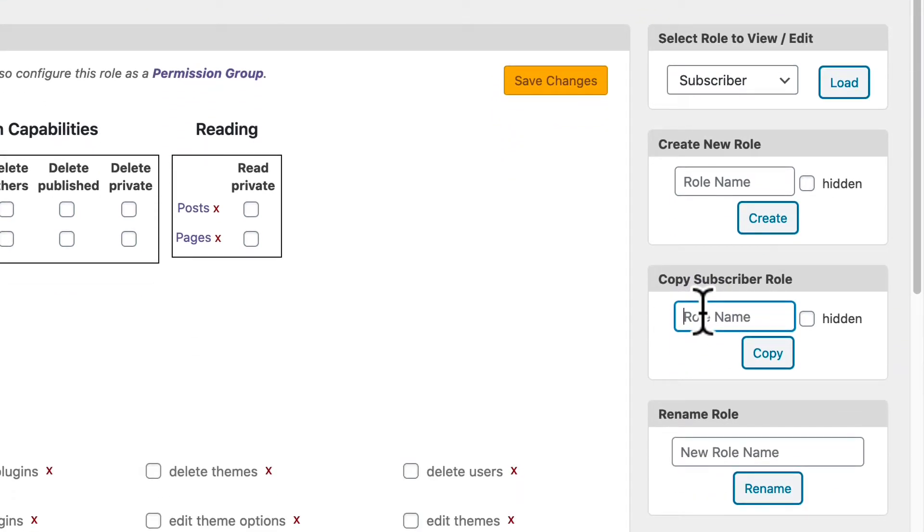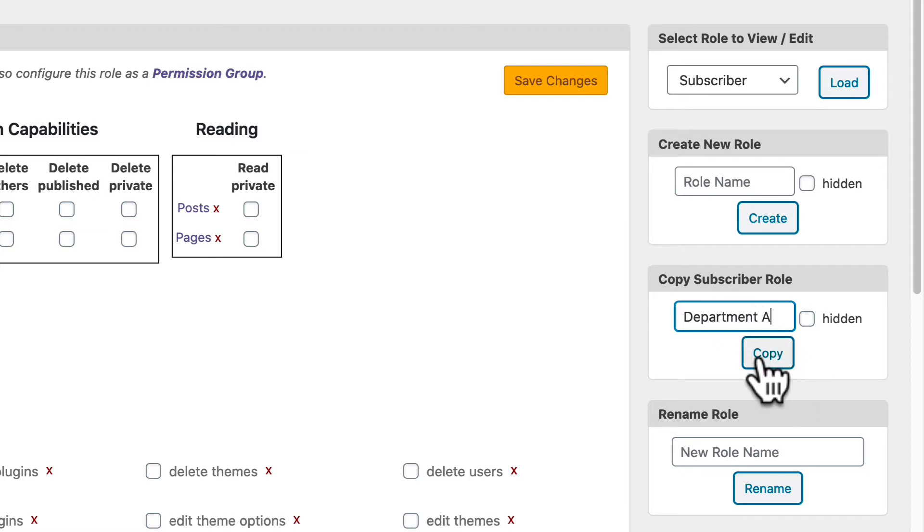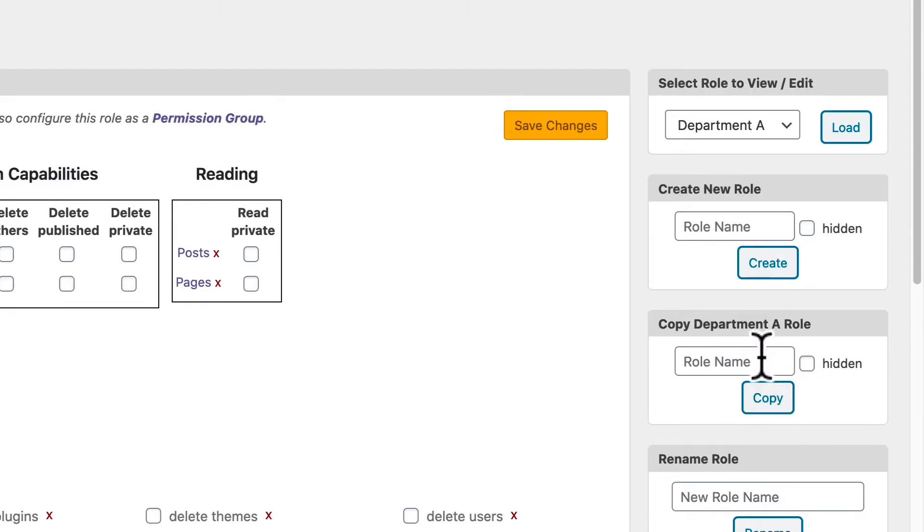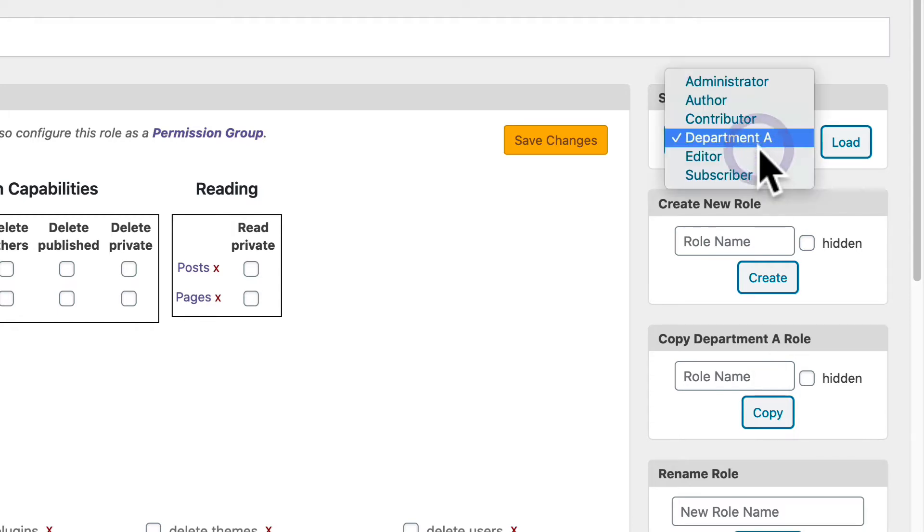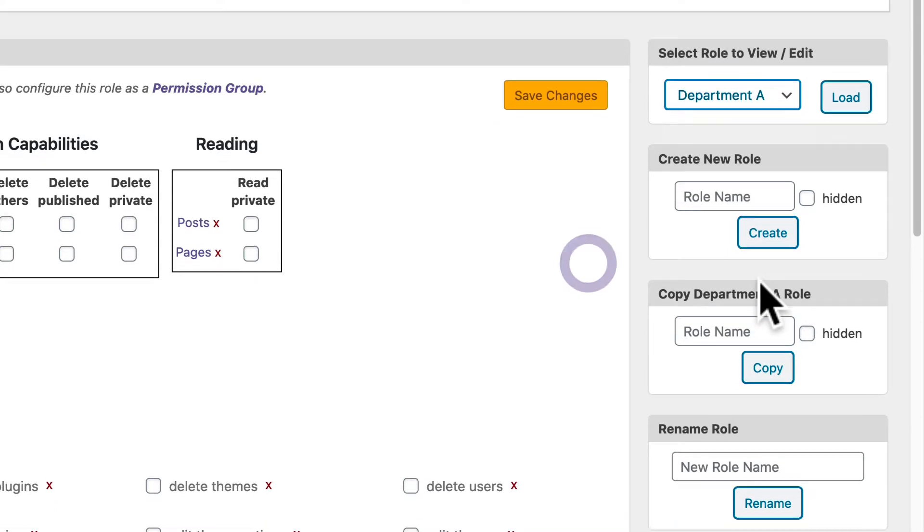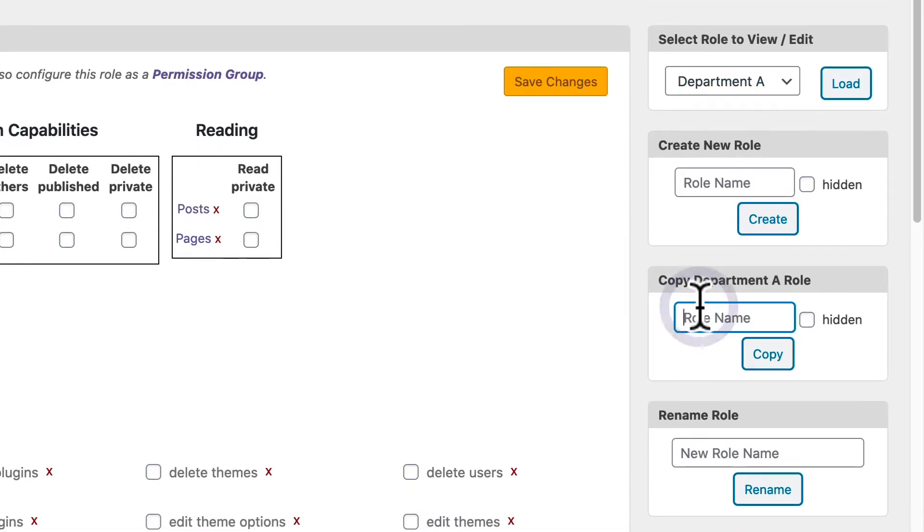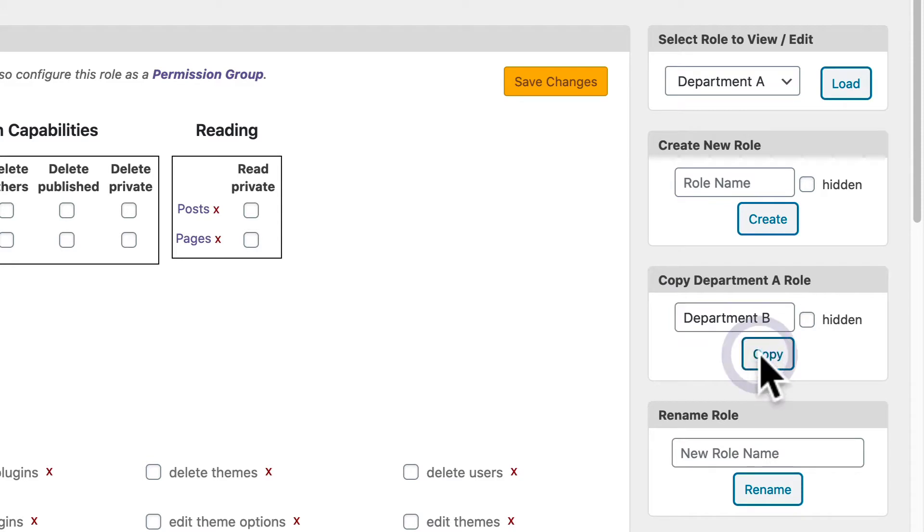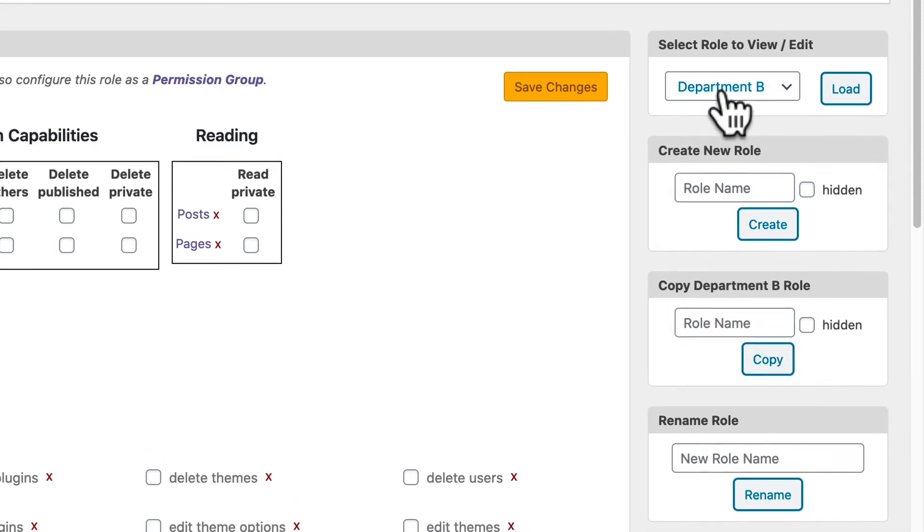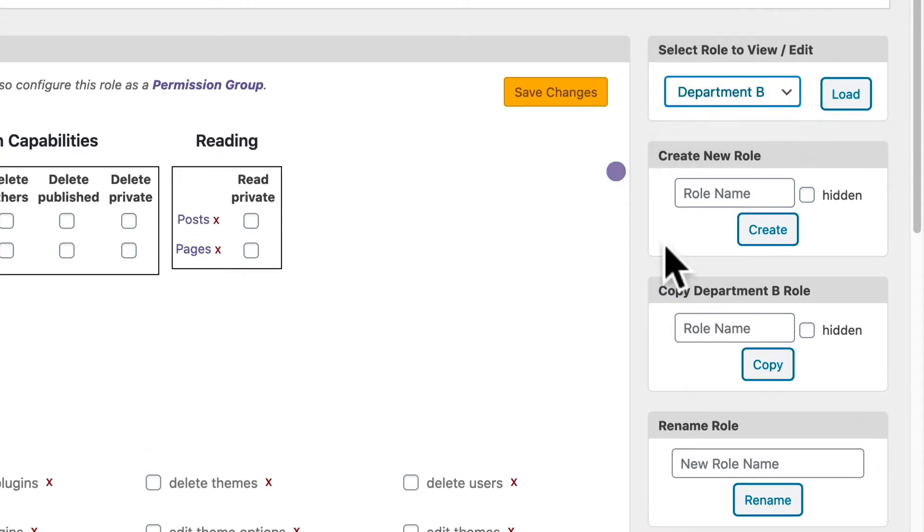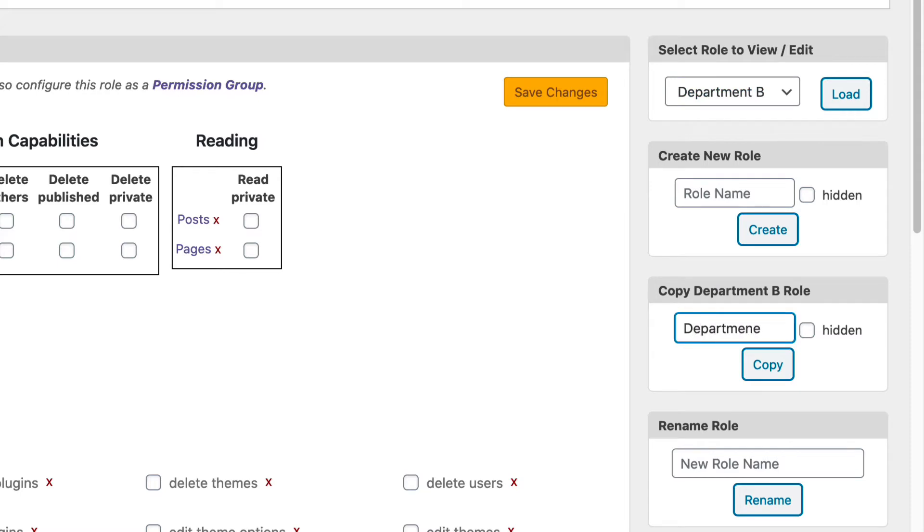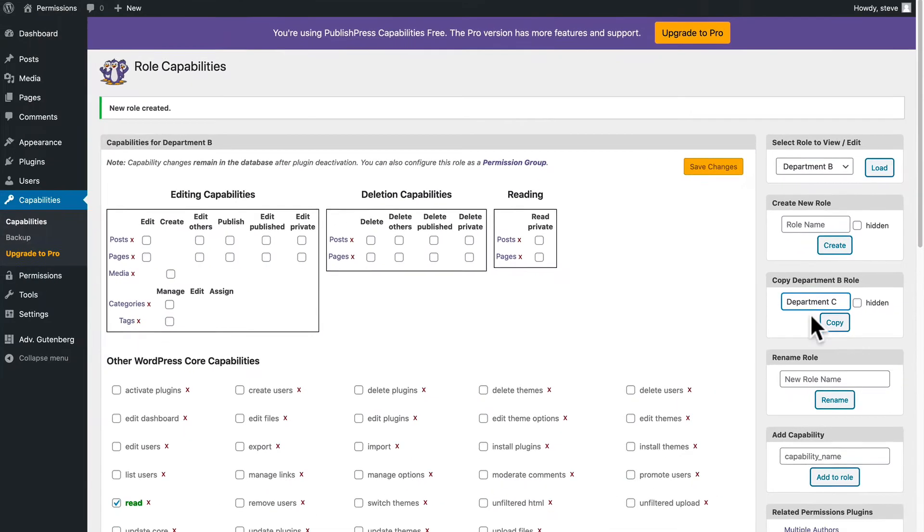So in this case, I'm going to call it department A. I'm going to copy that role. And now it's an extra role in addition to the WordPress defaults. Let me repeat that a couple of times. I'll make a role called department B. And one more time, I'll make a role department C.